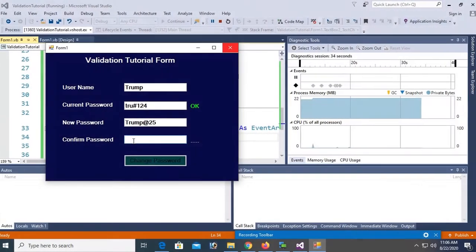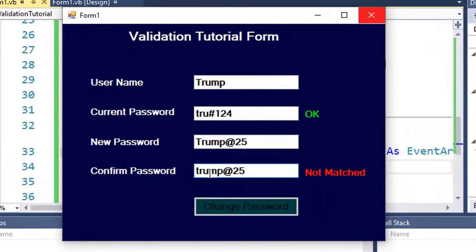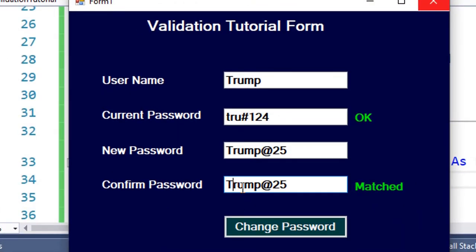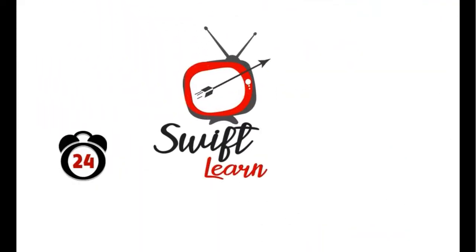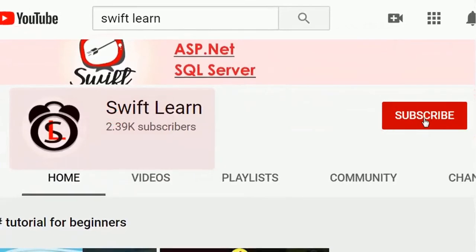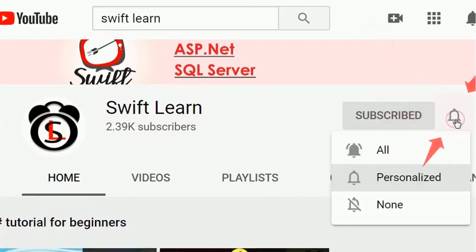Welcome to my channel SwiftLunk. In this tutorial I will show you how to validate a password and how to validate a text box in VB.NET Windows Forms application. If you haven't subscribed to my channel yet, please subscribe and press the bell icon for upcoming videos.